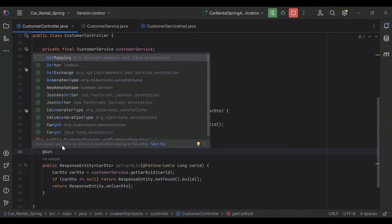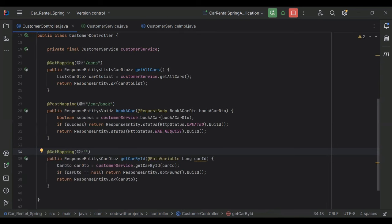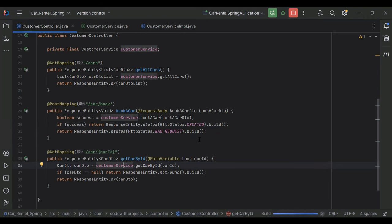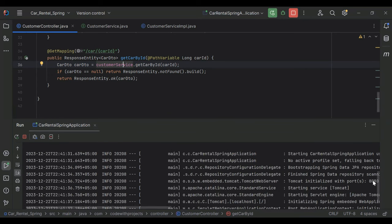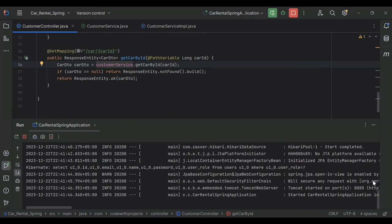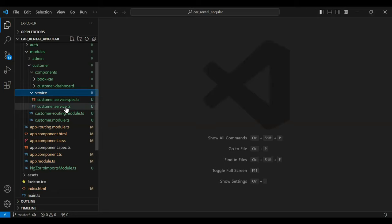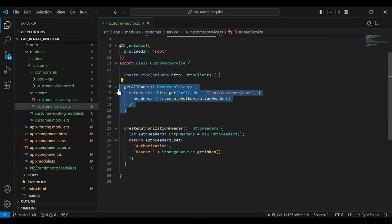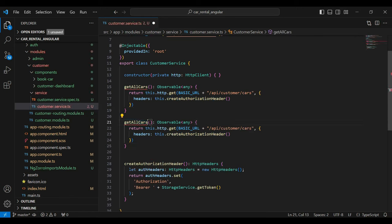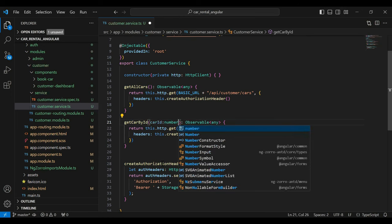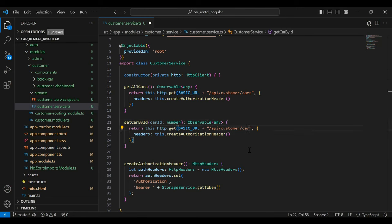On top I'm going to add the annotation @GetMapping, and the URL of this API is '/car/{carId}'. Let's start the application. You can see the application has started. Let's go to our Angular project and call this API. In the customer service I'm going to copy an existing method, update the name to 'getCarById', and it will receive a carId of type number. The URL will be '/api/customer/car/carId'.